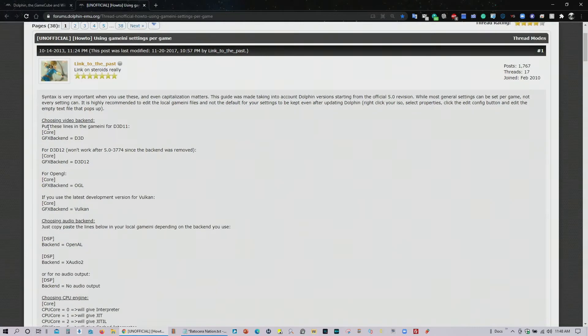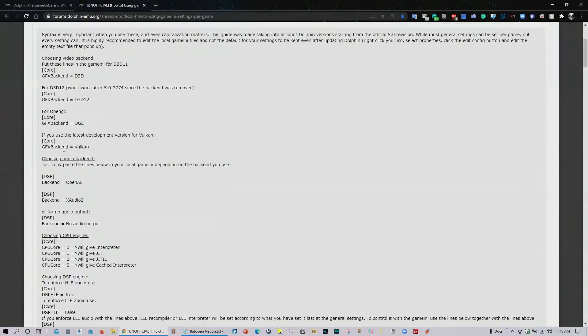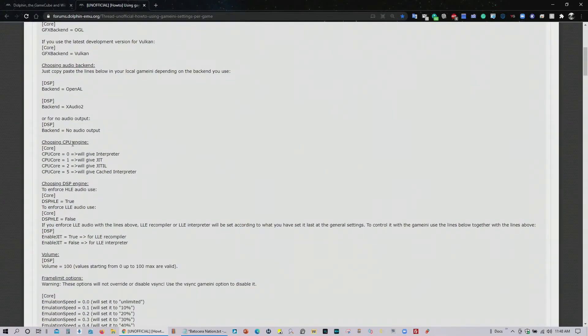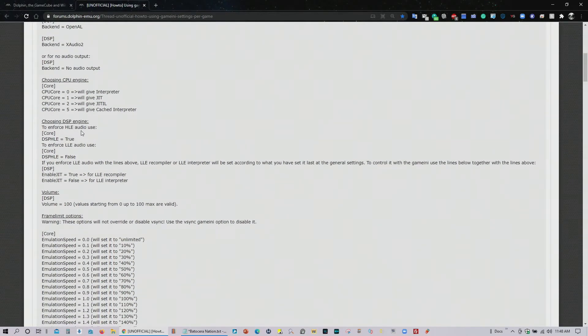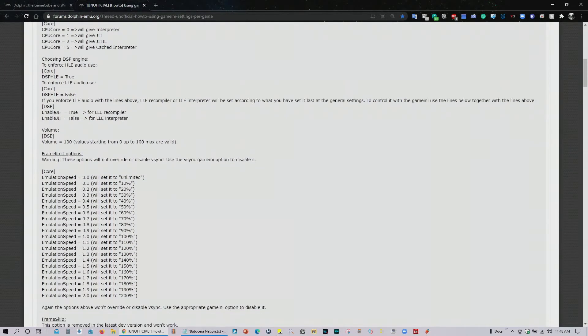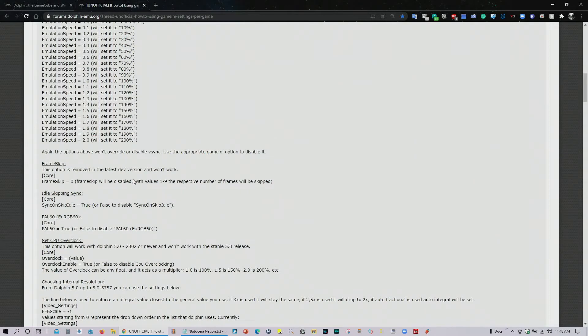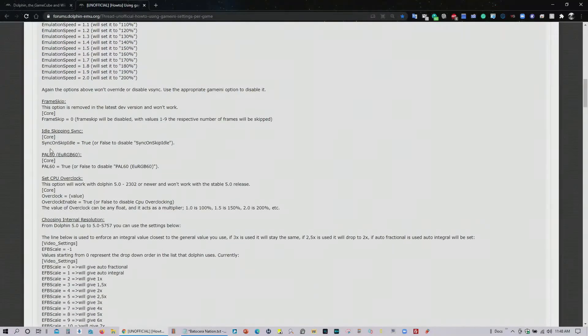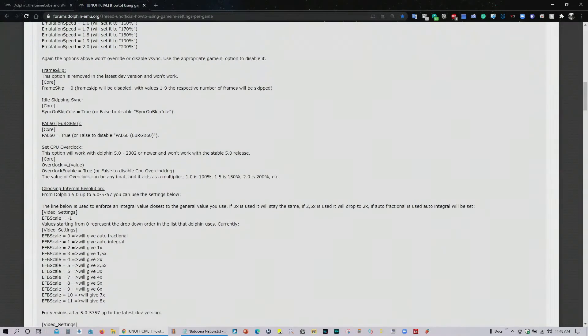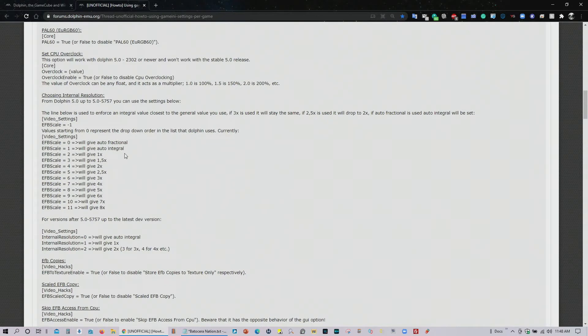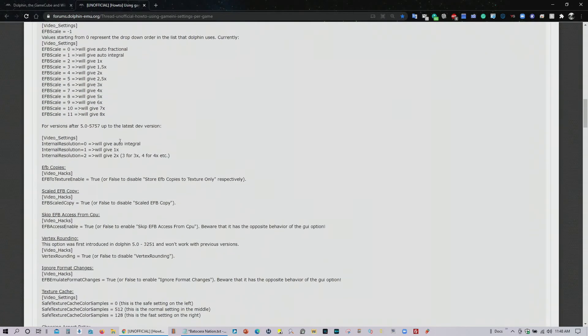All the settings for the game INI are found here. Some of these are found already in Batocera, but not all of them. In fact, not most of them. You can choose audio backend, CPU engine, DSP engine, volume, frame limit options, emulation speed, frame skip, idle skip and sync, PAL stuff. You can also set the CPU overclock as well. Internal resolution can be done already in Batocera.